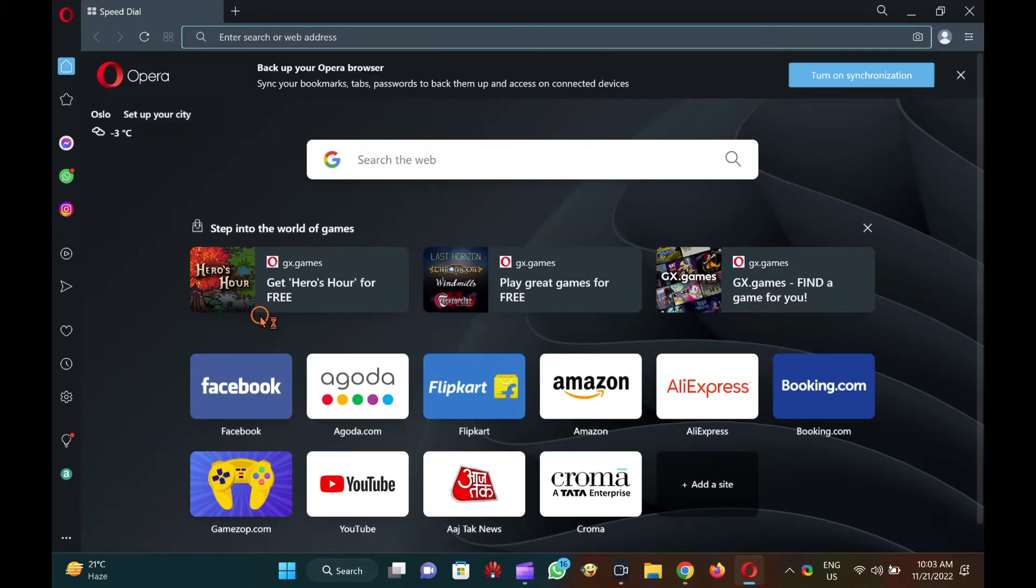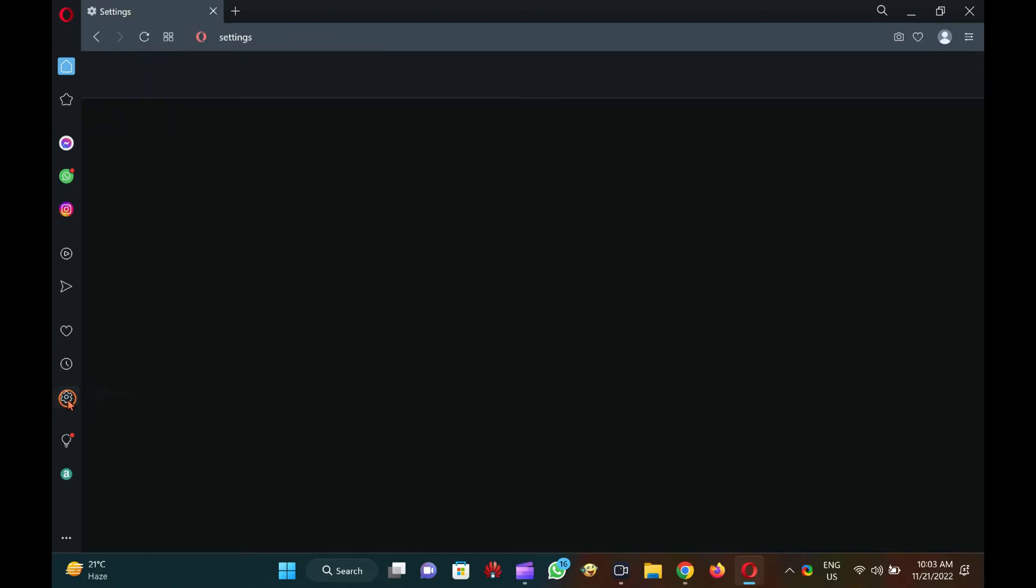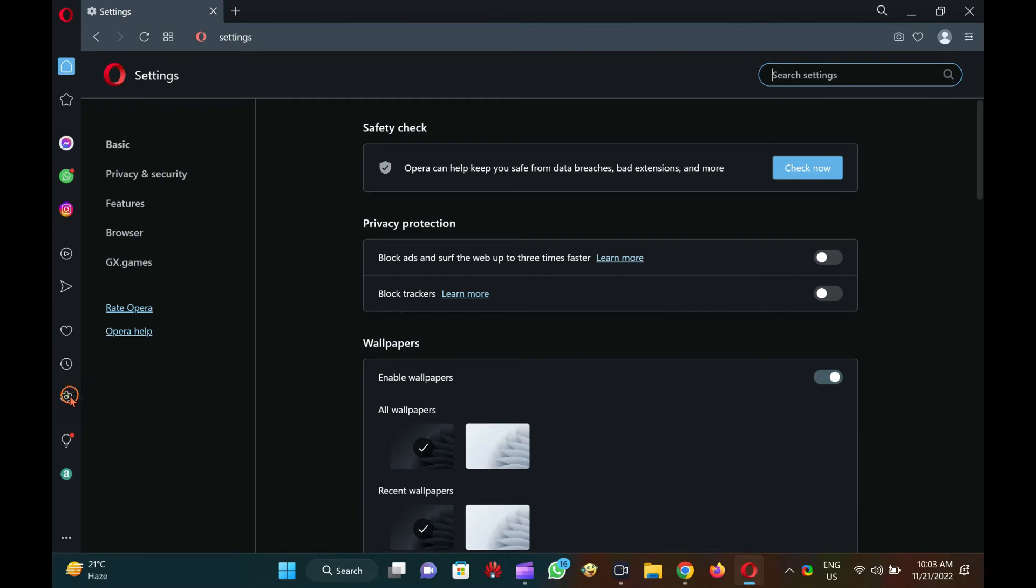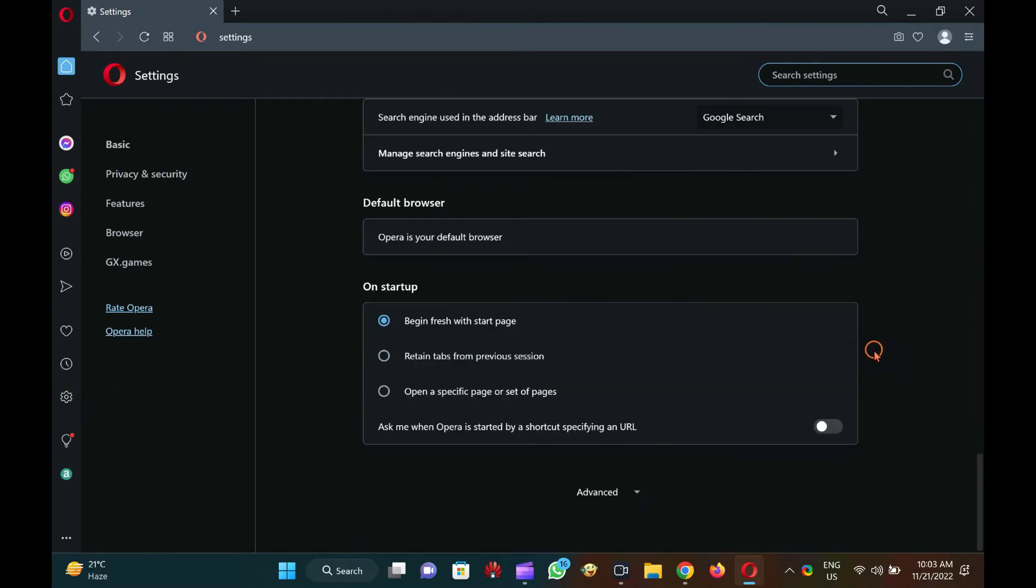It is quite simple to reopen Opera browser without losing previously opened tabs in Windows 11 or 10. Just start the Opera browser and click the setting gear icon from the left side menus. In the settings page that opens, scroll down to the on startup section.